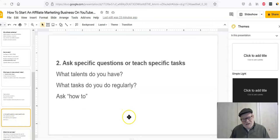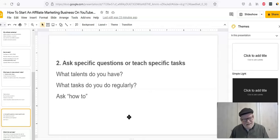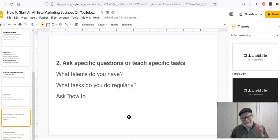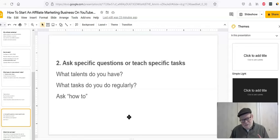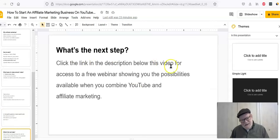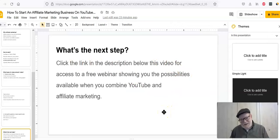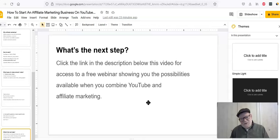So what's your next step? You want to start this. You want to do this. Now, this is really scratching the surface of what YouTube can offer you. YouTube is a vast marketplace. It's the second largest search engine in the world. It's got billions, 2.3 billion monthly users. There's a ton of traffic on YouTube and you can make a great living just on YouTube alone. But this is really scratching the surface. So you want to go to the next level. What's the next step? Now, once you've done this and you've got some money in your pocket, you want to up your game. So click the link in the description below this video for access to a free webinar showing you the possibilities available when you combine YouTube and affiliate marketing.